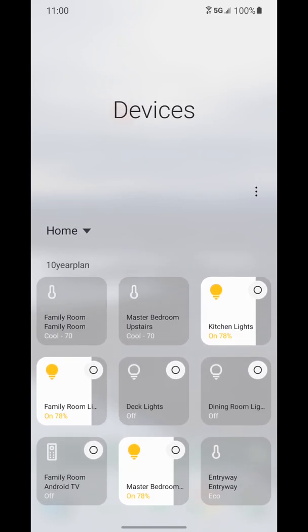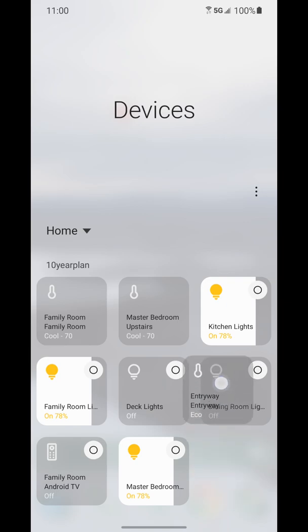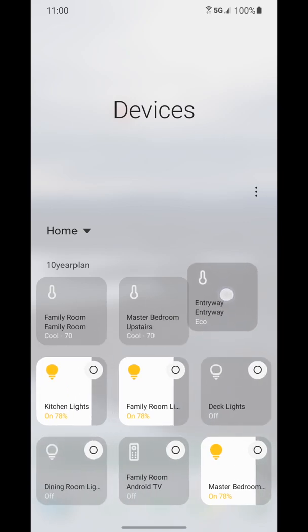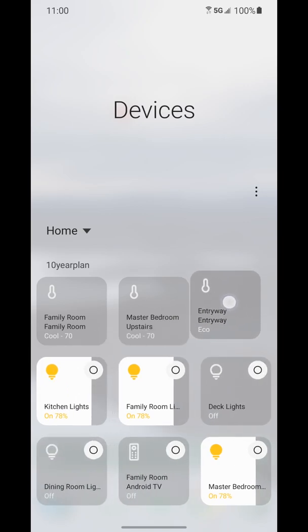Now if you want to reorganize these tiles so they're in a different order you can do that as well. So if you tap and hold you can just drag just like you're adjusting apps on your home screen.